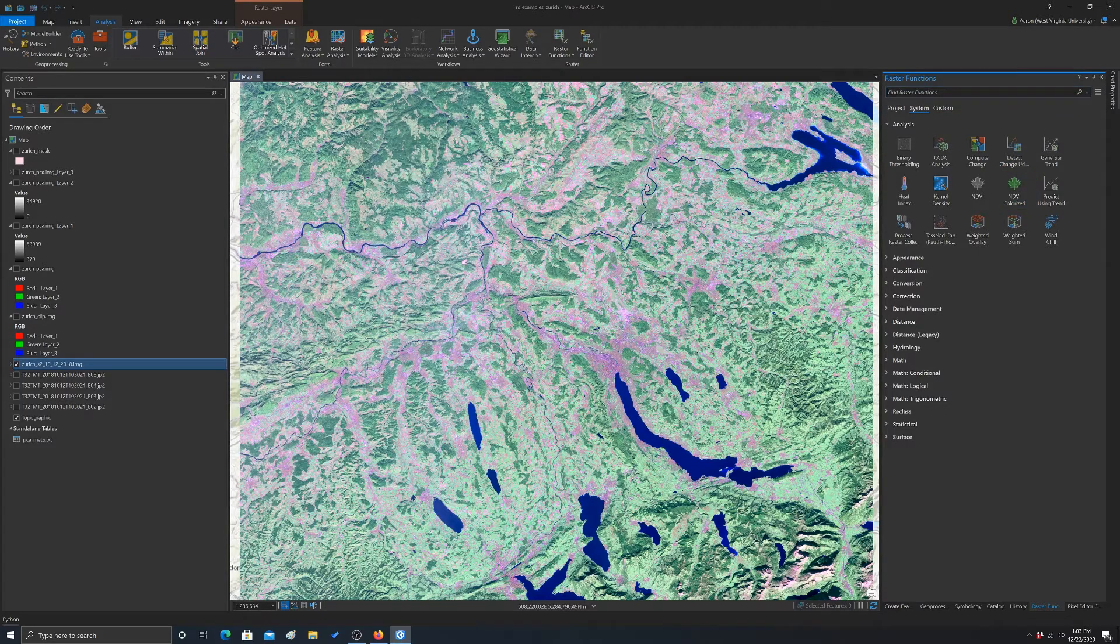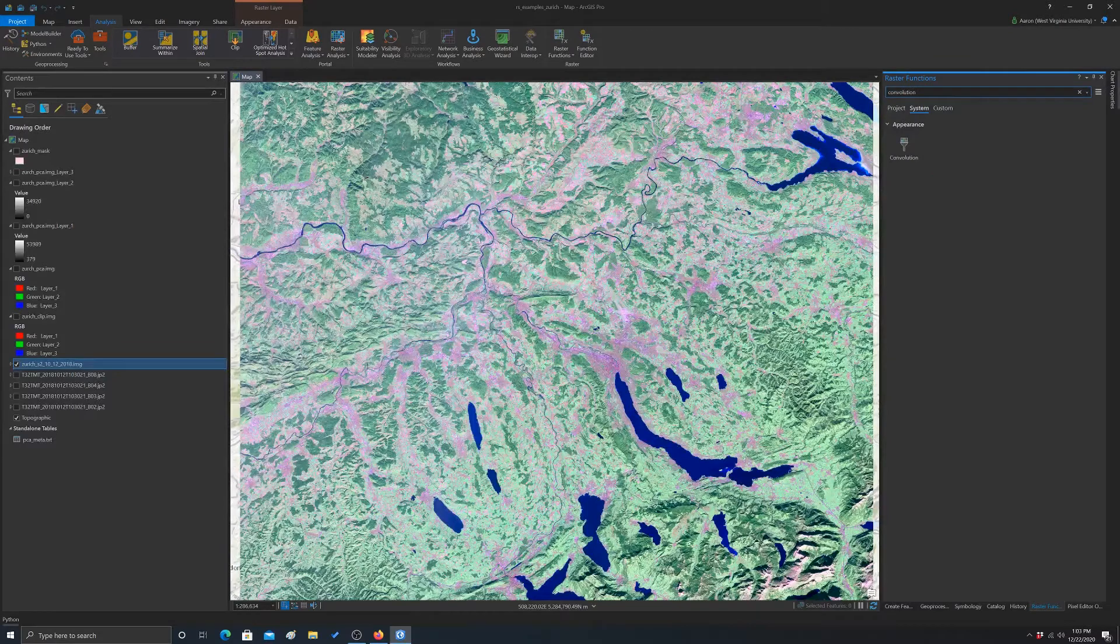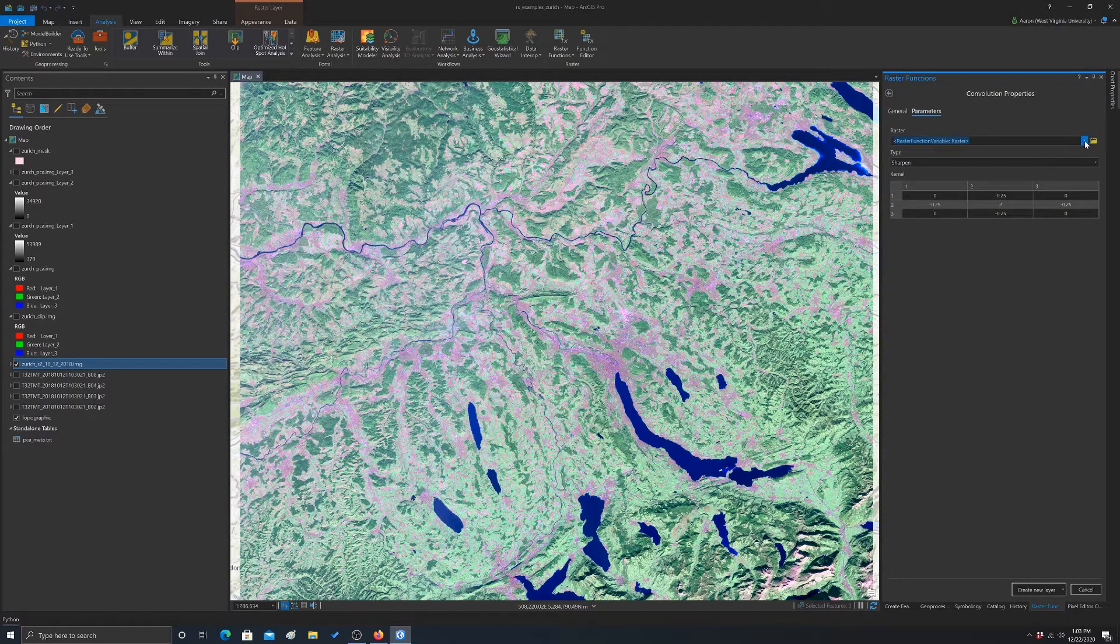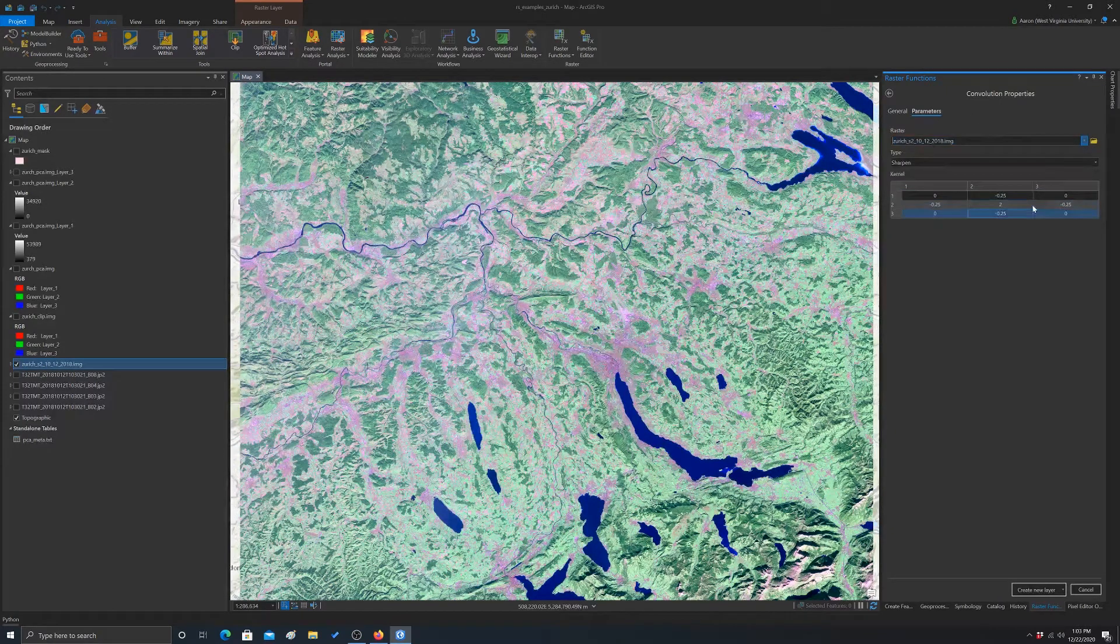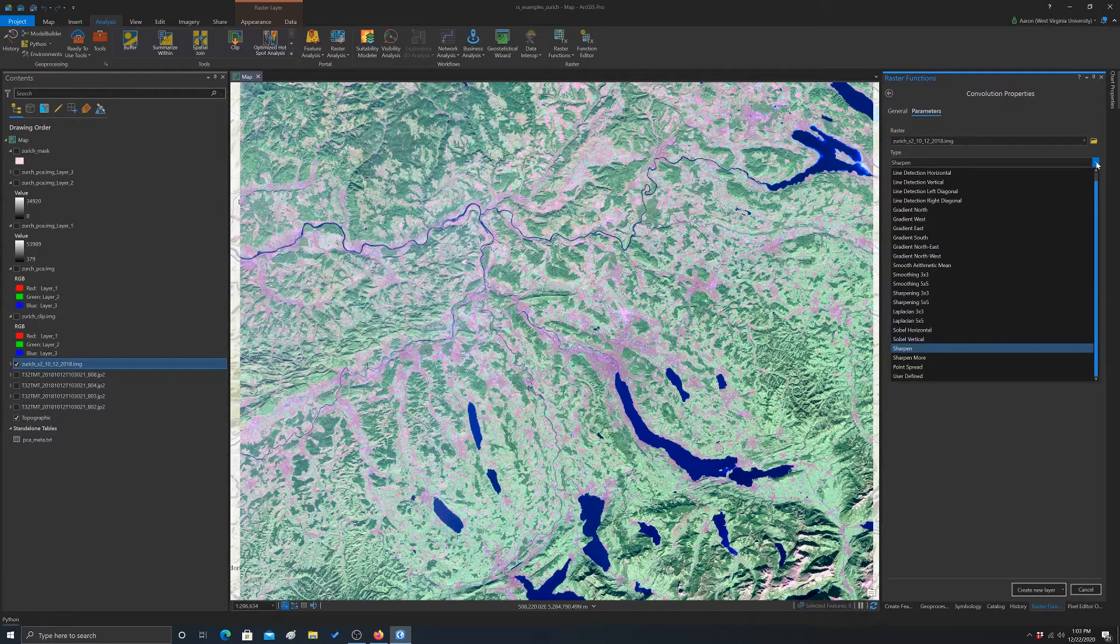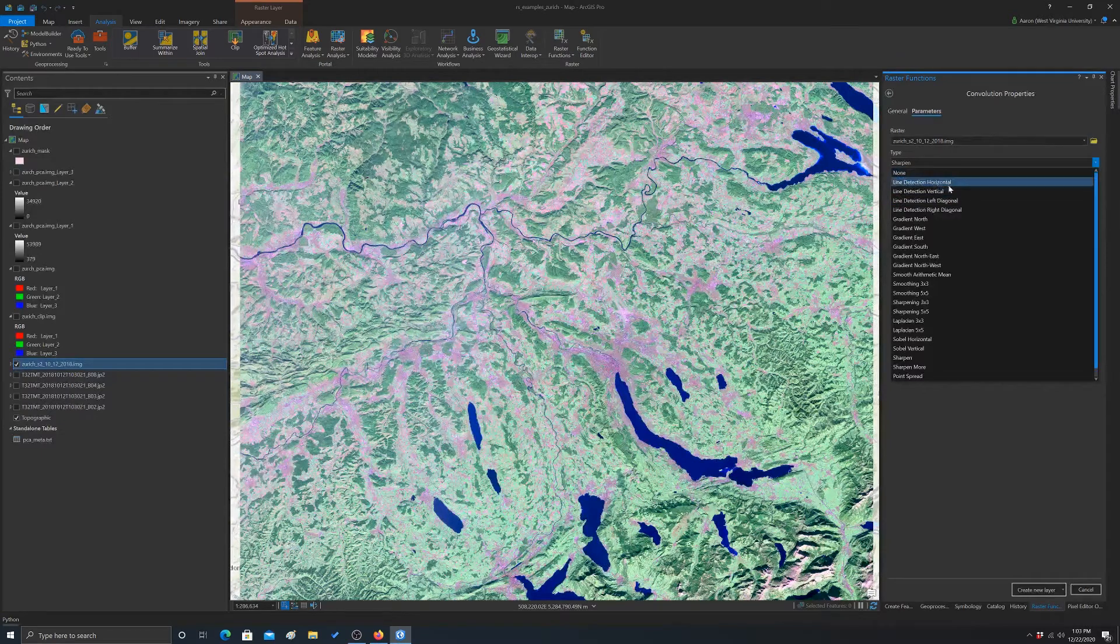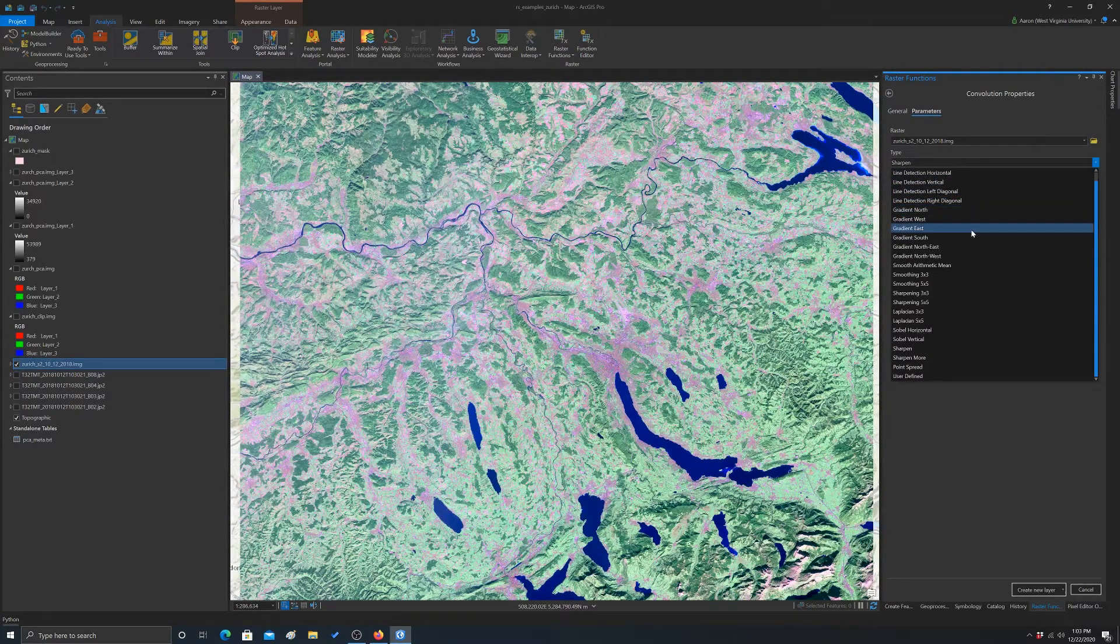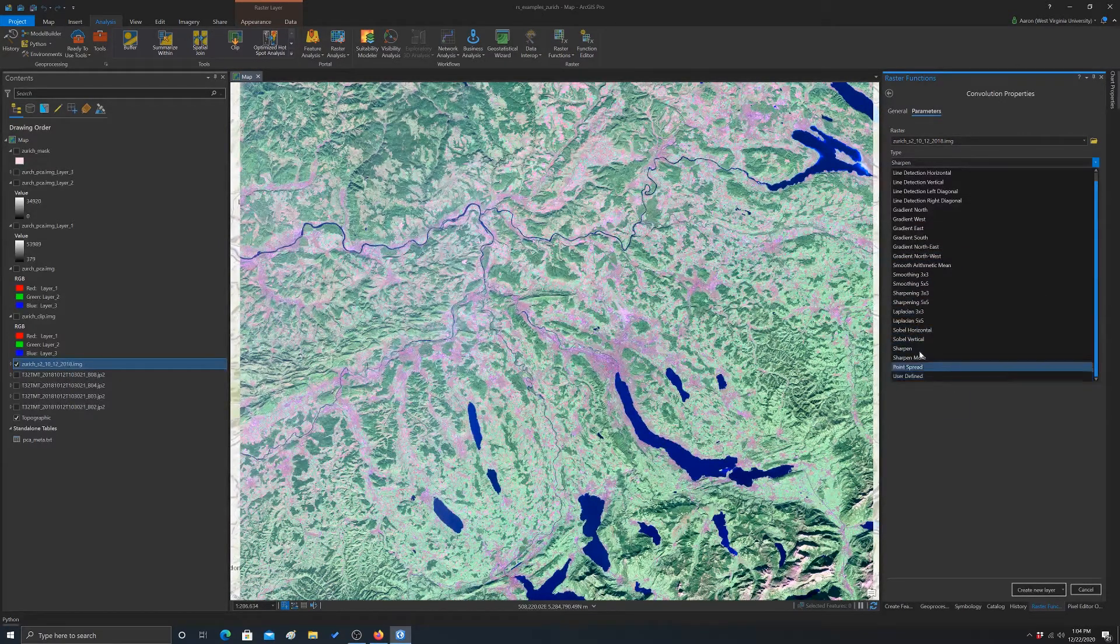So you basically have to give this thing an input image and then tell it what you want it to calculate. There's a bunch of built-in ones here. We have line detection, horizontal, vertical, left, right, diagonal, gradients, smoothing operations, Sobel filters, sharpening, and then user defined which means you can actually build your own kernel here.